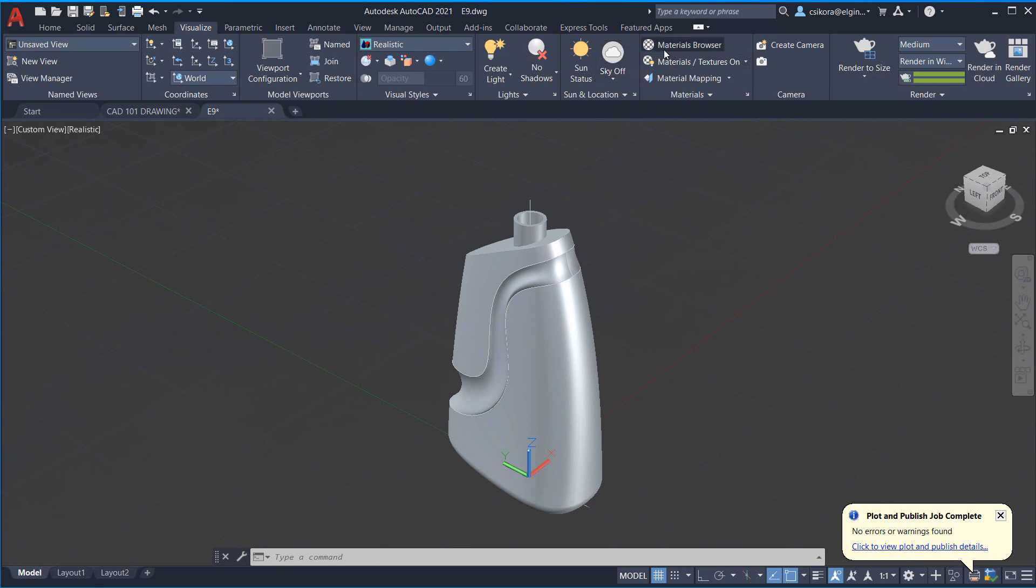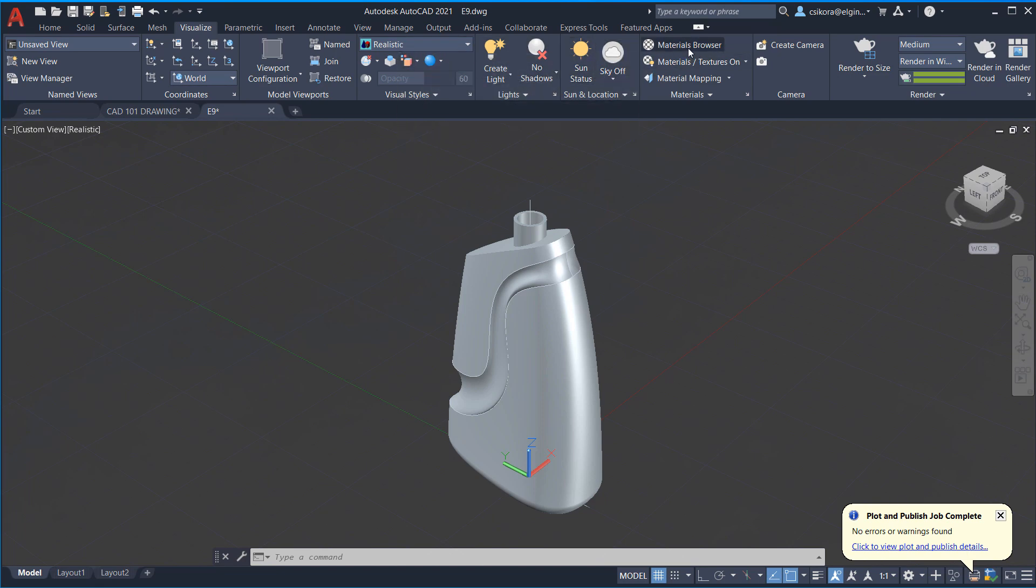this bar is a little bit swapped around. Like the materials browser is over here, I believe. And same with the renders over here. This realistic is over here. So you can find the icons. They'll look the same. They're just in a little bit different spots. So you should be able to find them though.